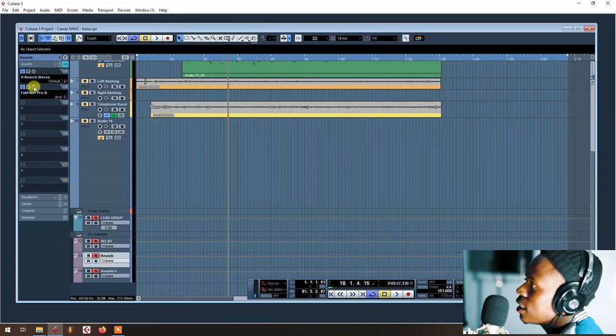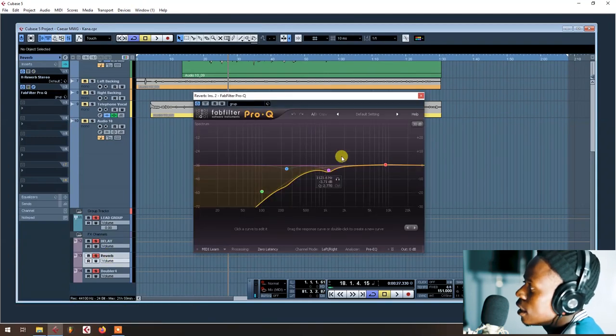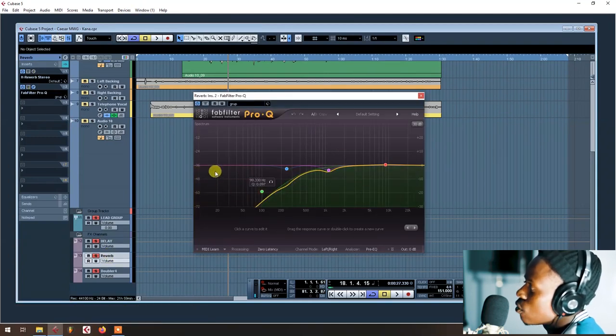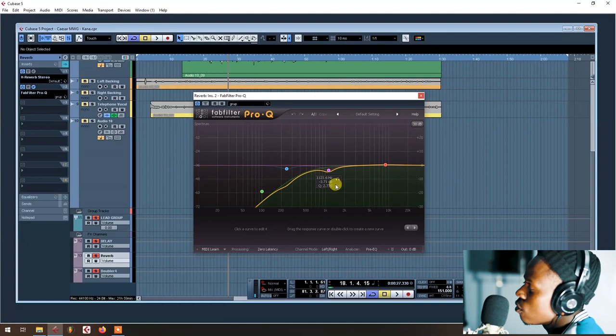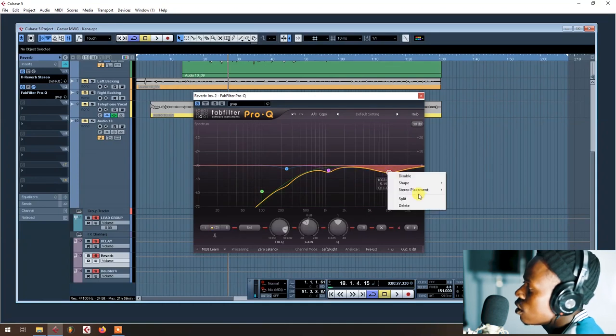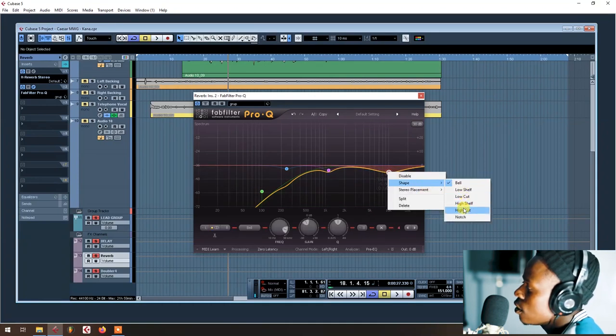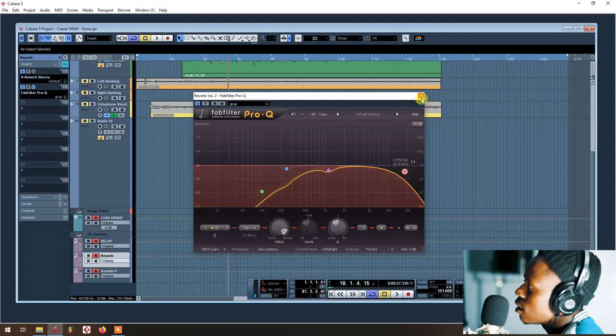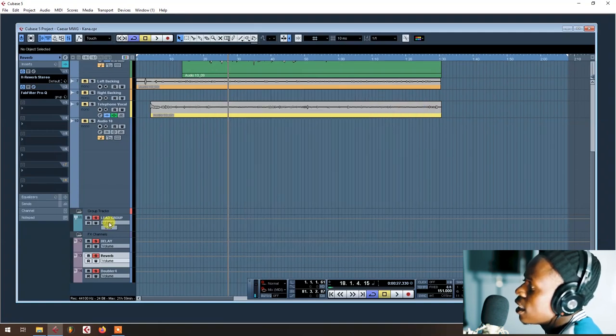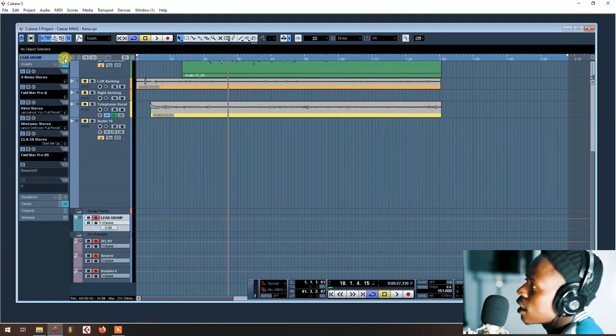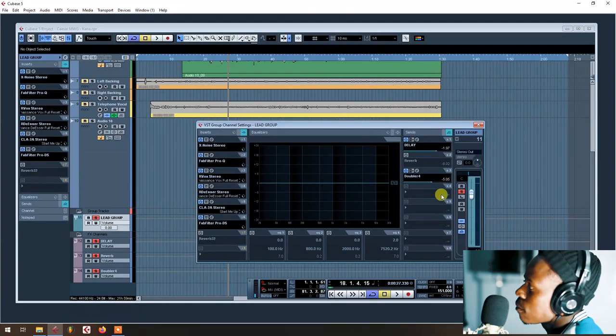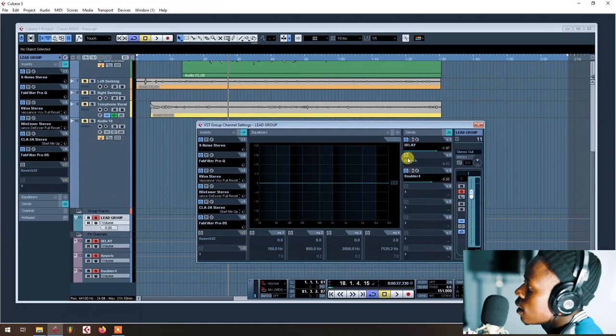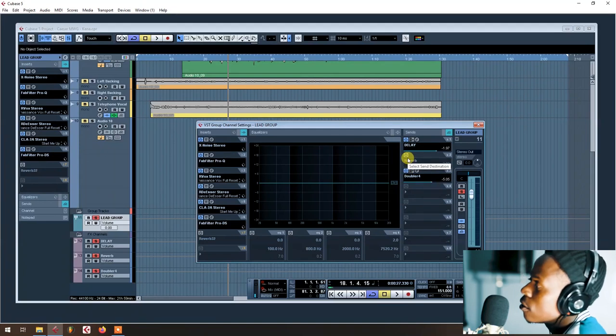I add the EQ to cut the lows to the reverb. Then I also need to cut the highs, like this. I don't need the highs too much. Then we send here, let's see here without.